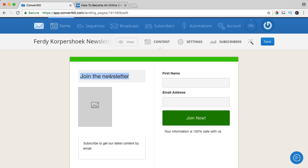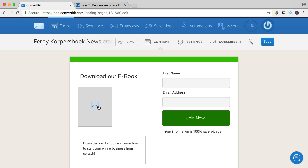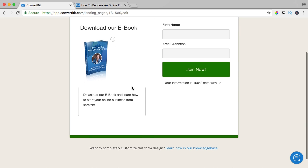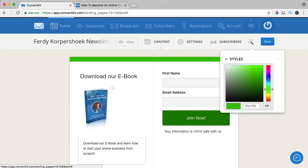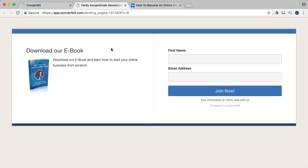Subscribe to get our latest content, or I can say 'download our ebook.' In the last video, I showed you how to create an ebook and how to create a cover. I'll get a cover image — it's uploading over here. 'Download our ebook and learn how to start your online business from scratch.' I save it and if I click on view, I can see how it looks: 'Download our ebook and learn how to start your online business from scratch.' Now I want to implement this into my website.